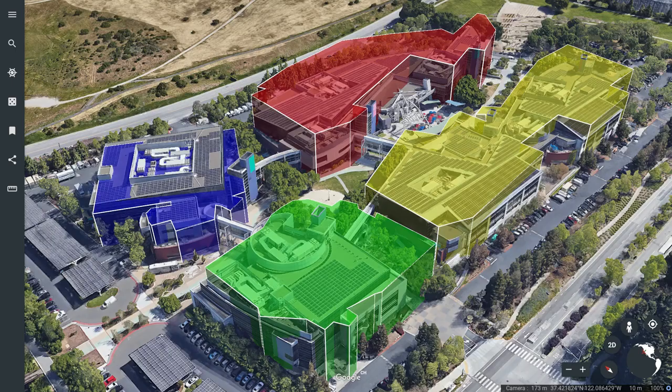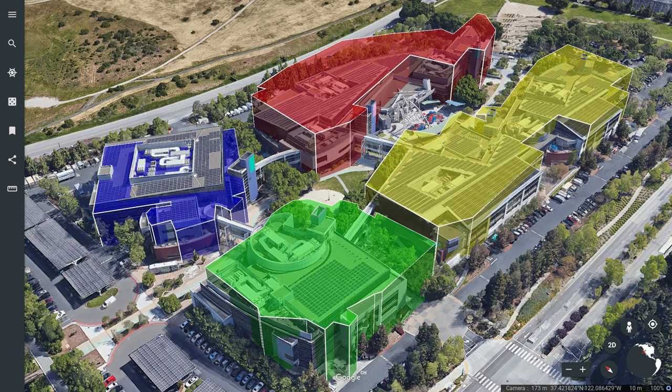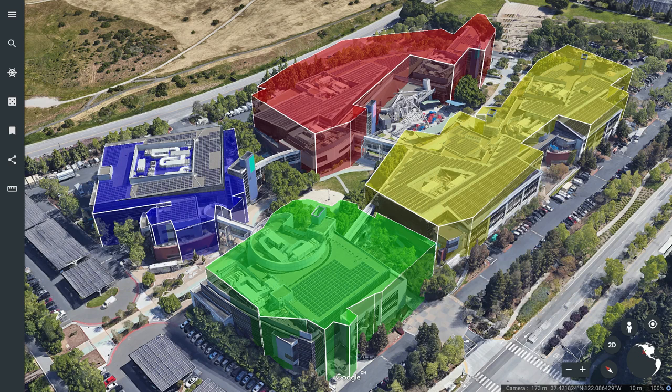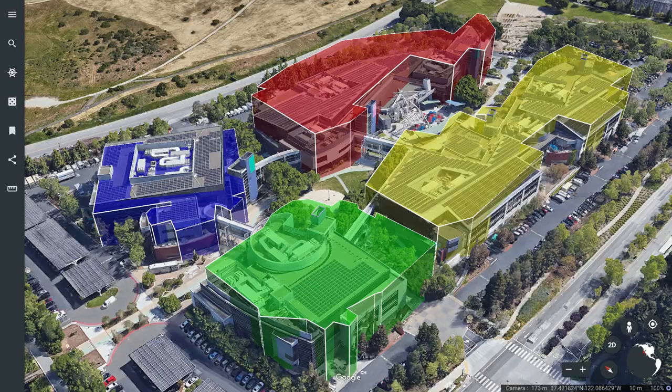Google Earth can use KML files to display information, like these building shapes. We're going to use this to display the Plus Code grid.